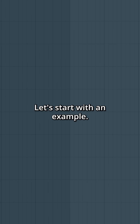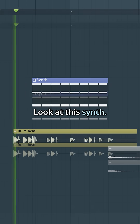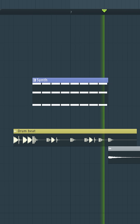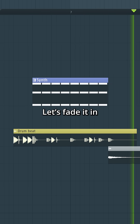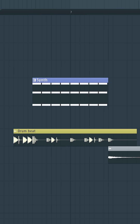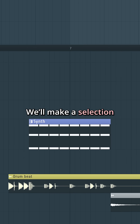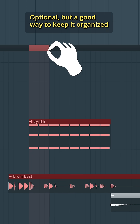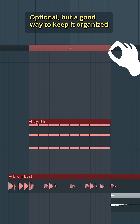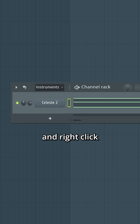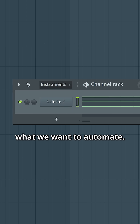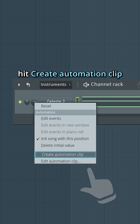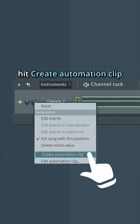Let's start with an example. Look at the synth — let's fade it in using automations. We'll make a selection where we want the automation clip to be placed. Now we'll find the synth in the channel rack and right-click what we want to automate, which in this case is the volume knob. Hit Create Automation Clip.